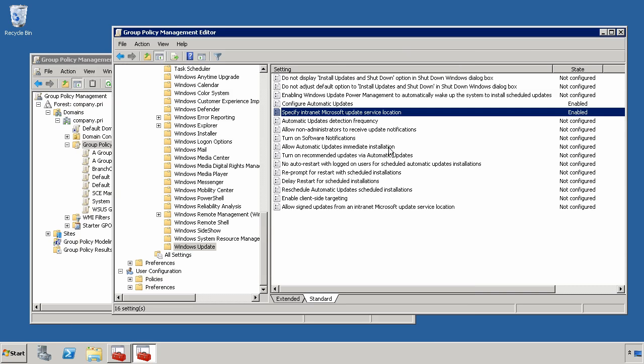Now, once you've done that, there are a number of different other settings here that you kind of have to be conscious of. Because when you configure these, this will determine what sorts of behaviors the Windows Update agent will have when it's interfacing with WSUS on the server side.